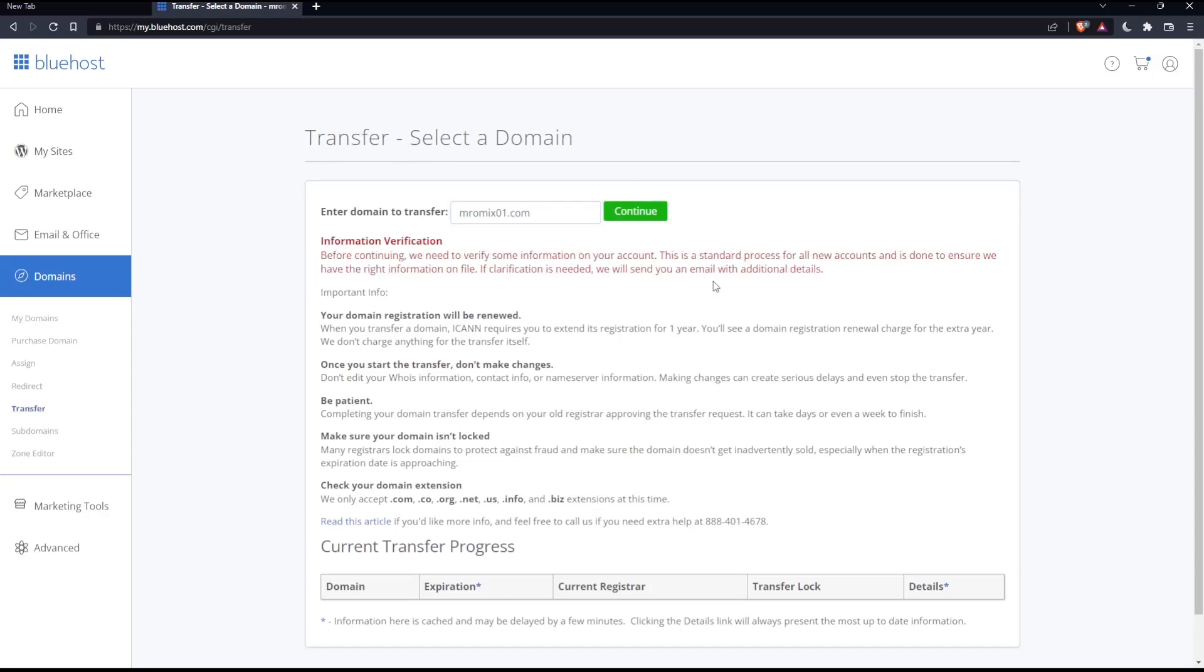They'll ask you where you want to transfer it. Just enter the email of the person or the account that you would like to transfer the domain to, and you'll be good to go.